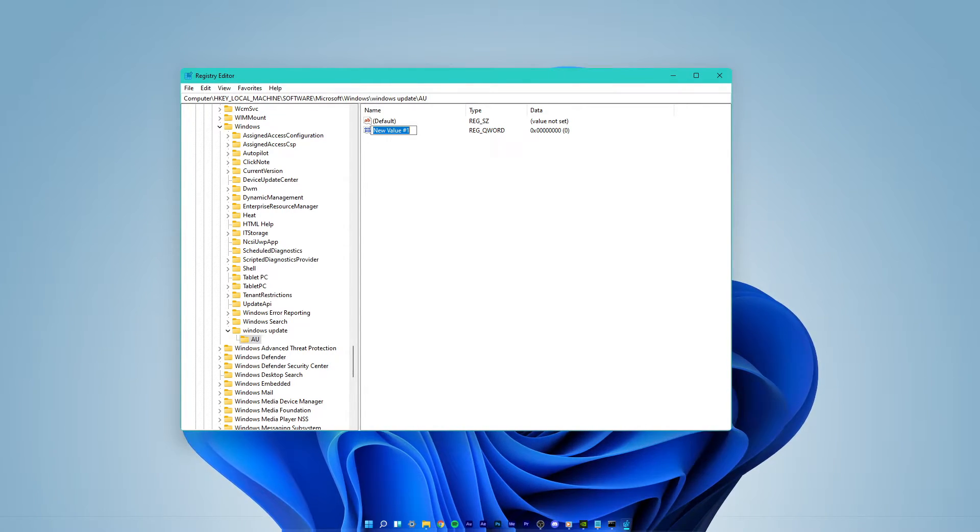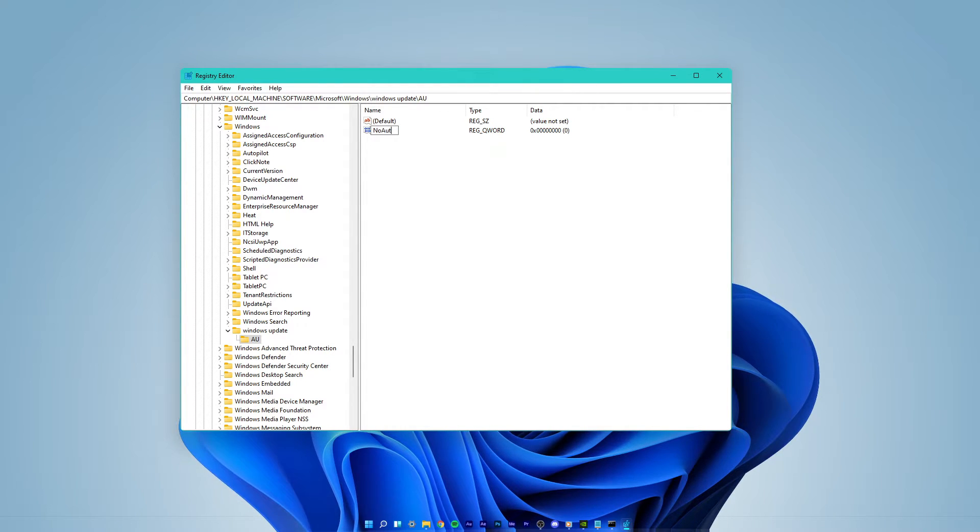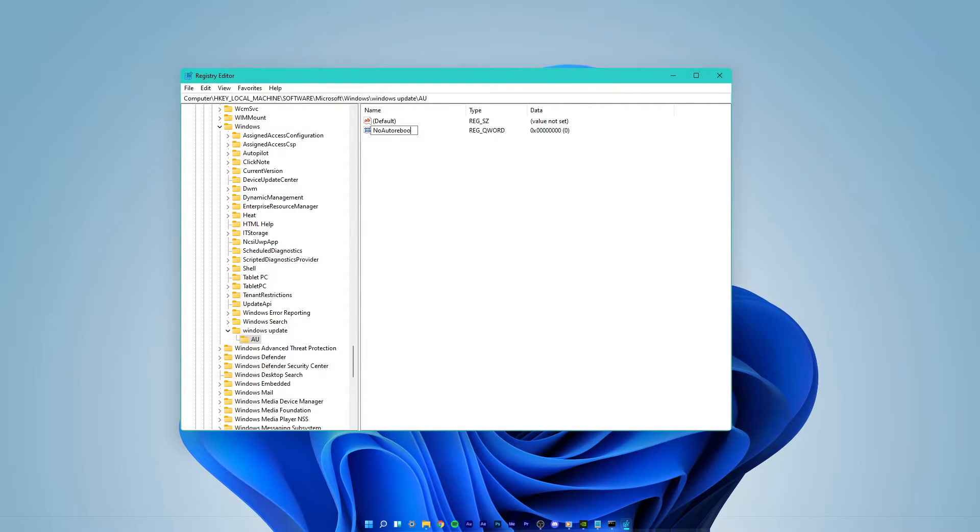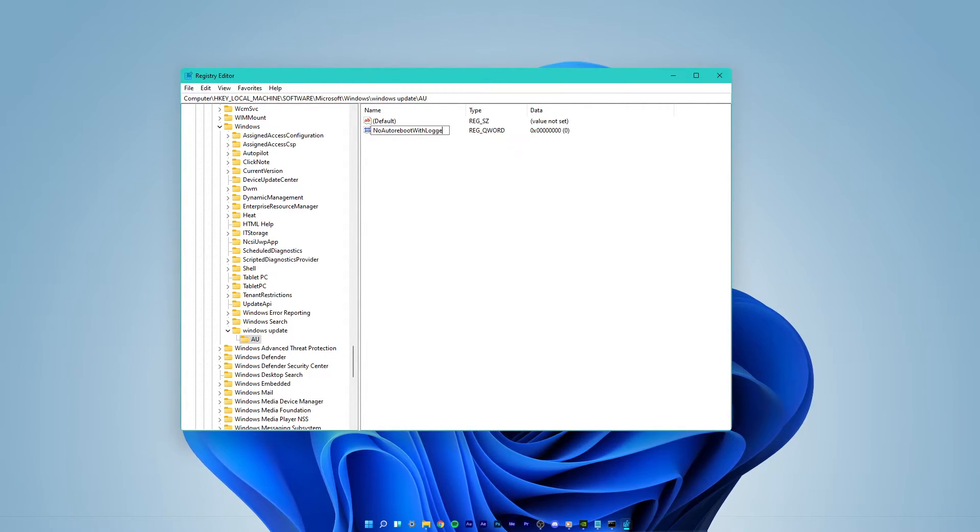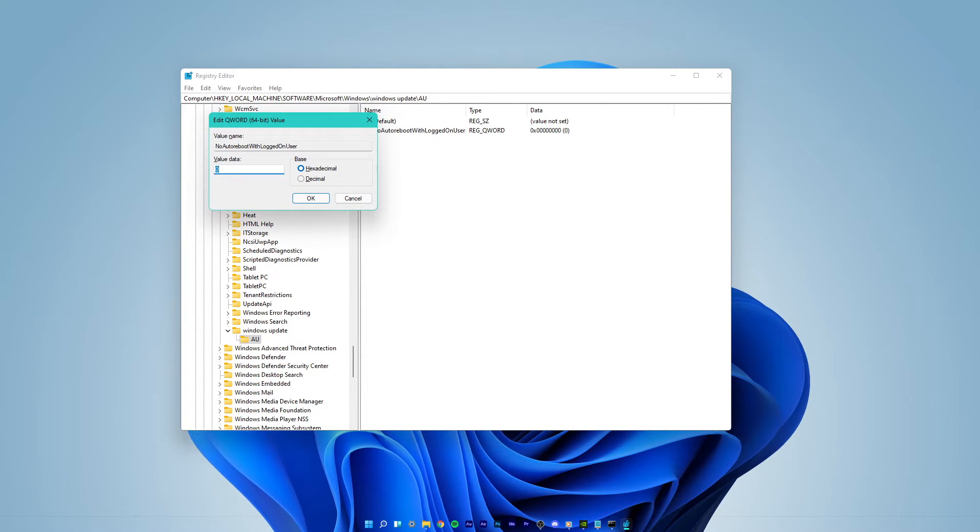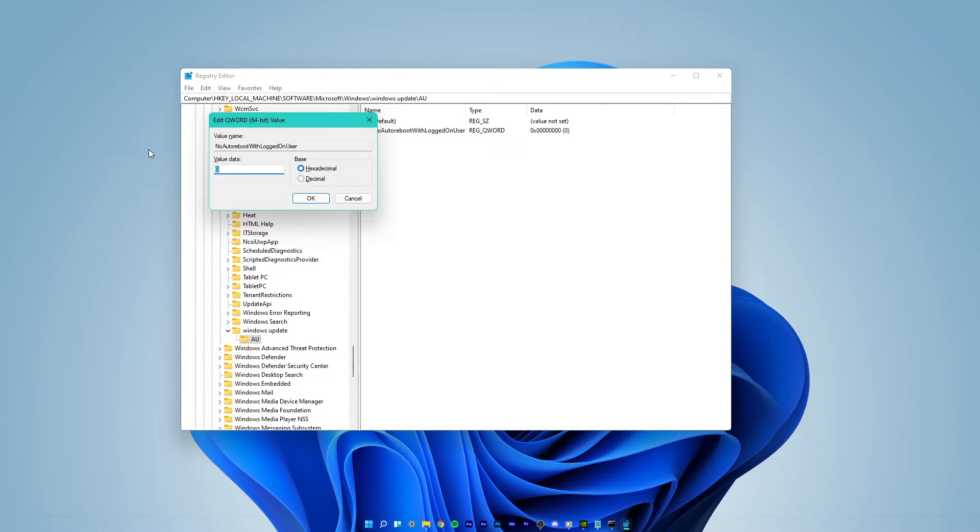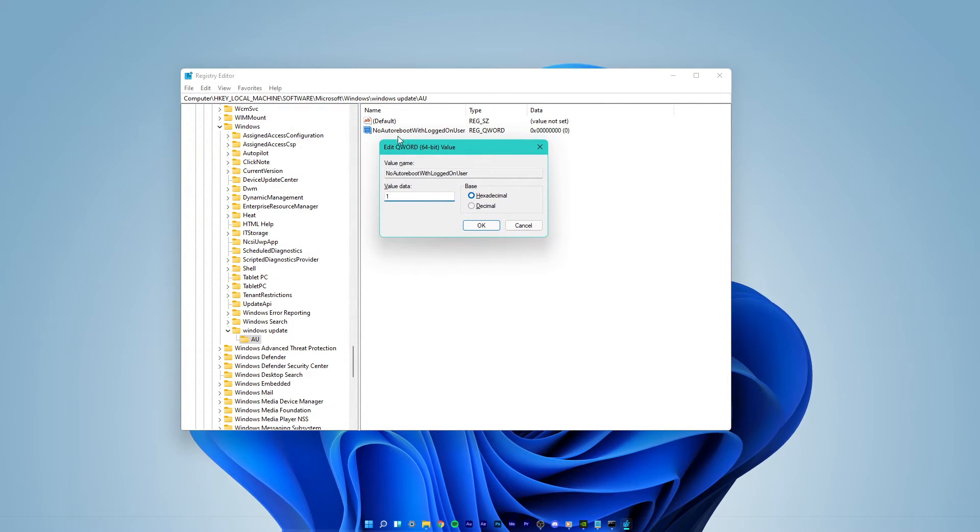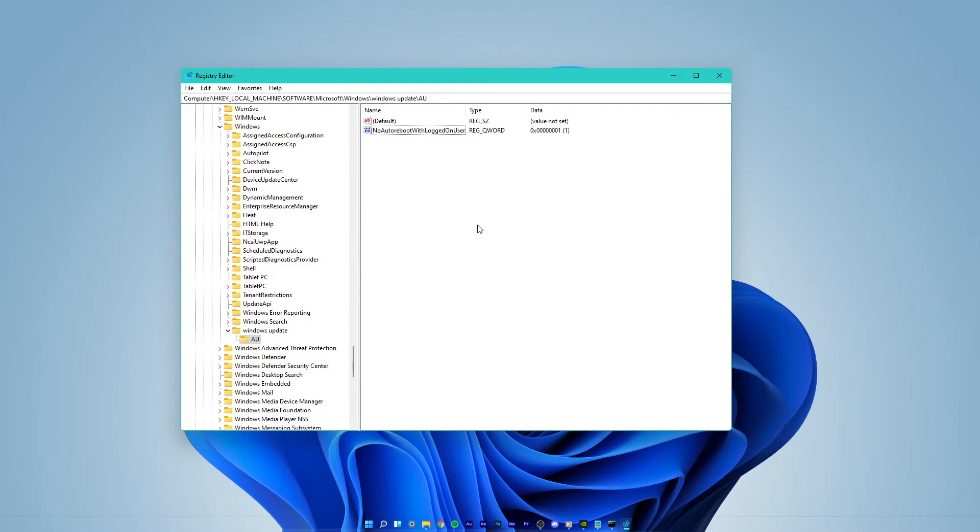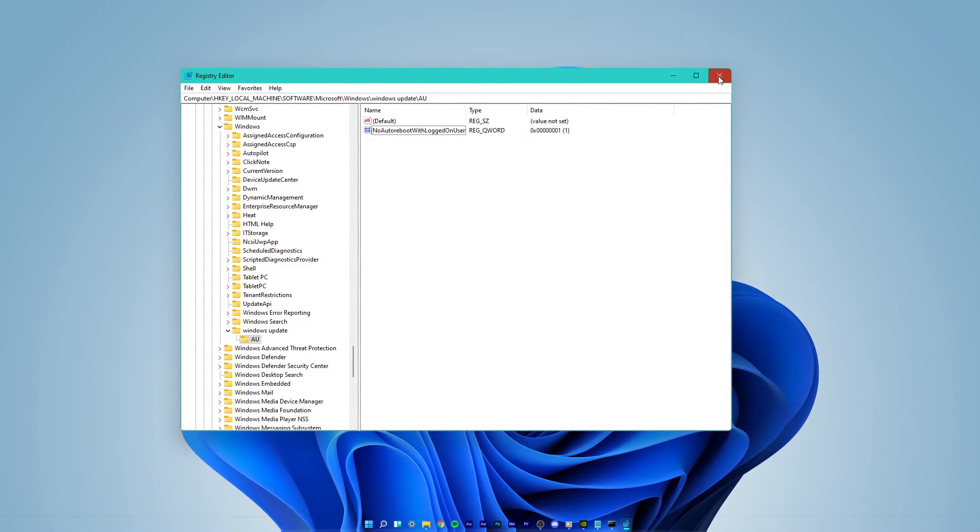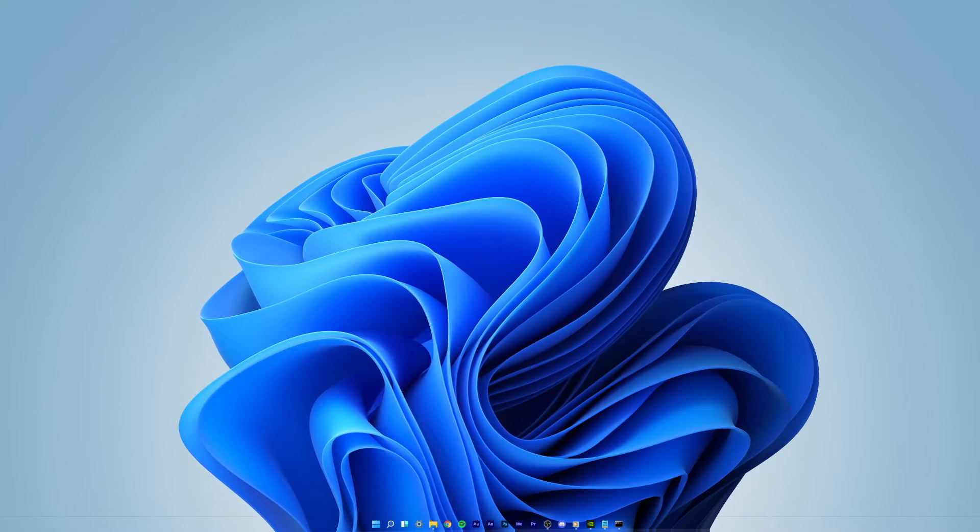Name it NoAutoRebootWithLoggedOnUser. Double-click the new value and set its value to 1, and then you can close this window. This should prevent your Windows 11 PC from randomly restarting.